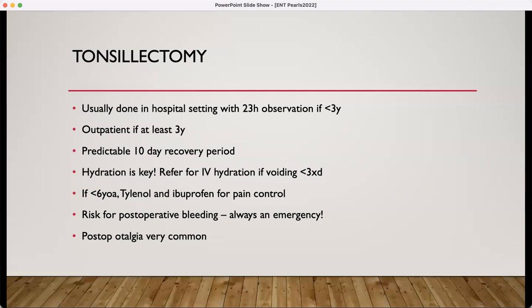Hydration is crucial. If these patients are not voiding at least three times a day, they should be referred for IV hydration. Being dehydrated is going to increase their pain and put them at risk for a peritonsillar bleed. That risk for perioperative bleeding intensifies with dehydration — it's always an emergency. Any bleeding in a post-op patient should be sent to the emergency room or the ENT office. Post-op otalgia is very common — always check their ears, because patients will often complain of what they think is an ear infection due to referred nerve pain.